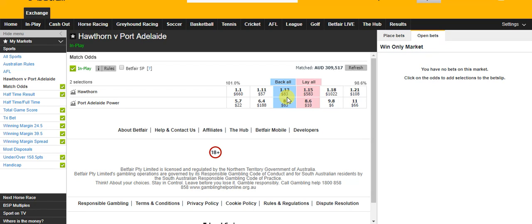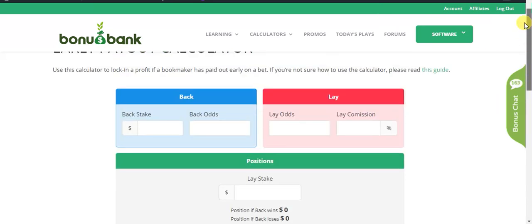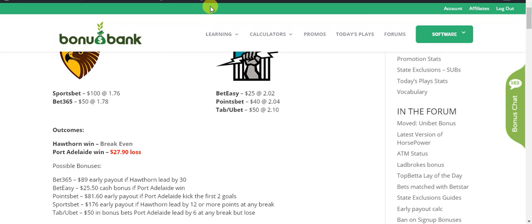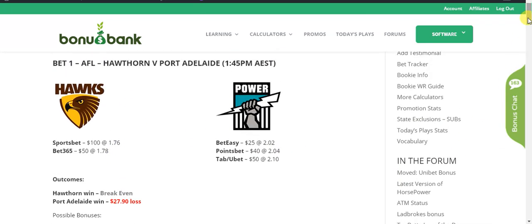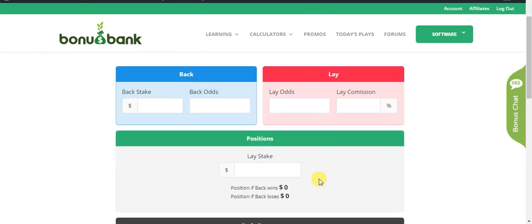Now the way the early payout calculator is set up is designed for backing and laying pre-match. I've already done a video showing how you can use it with a dutching example, but I'm going to do another one here because this one we've got multiple bookies involved.